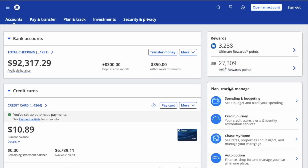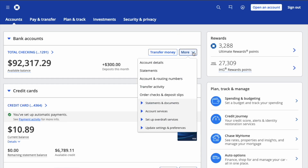On the dashboard, find your checking account. Near the Checking Account section, find the More button and click on it. In the drop-down menu, find Statements and Documents.